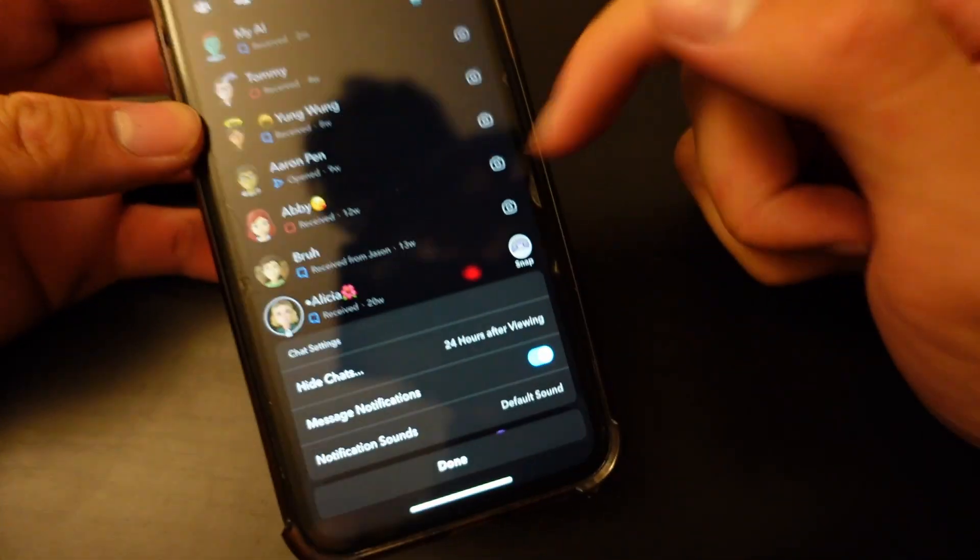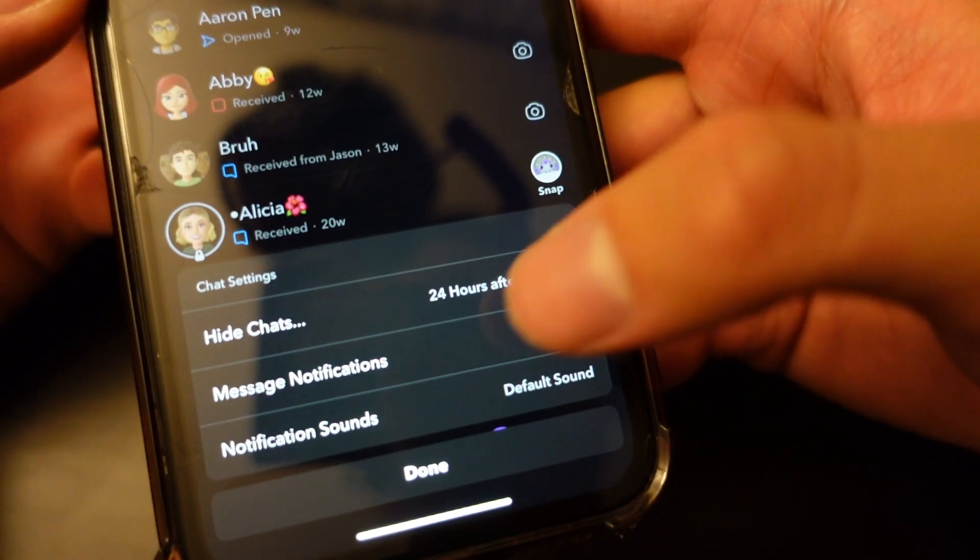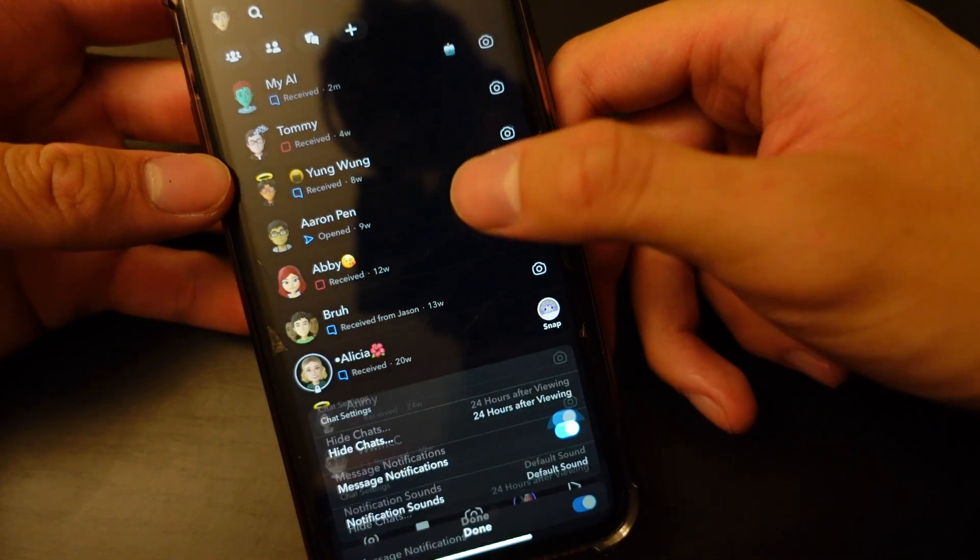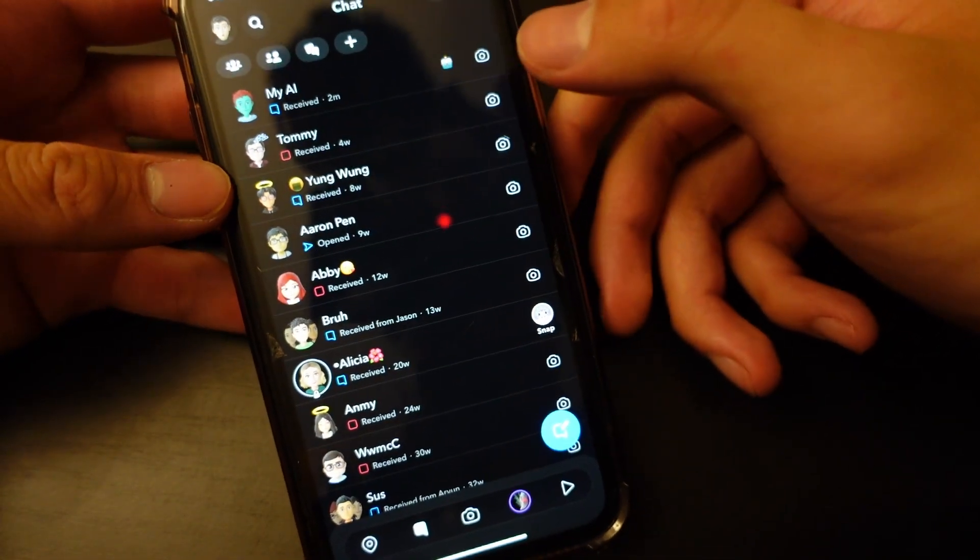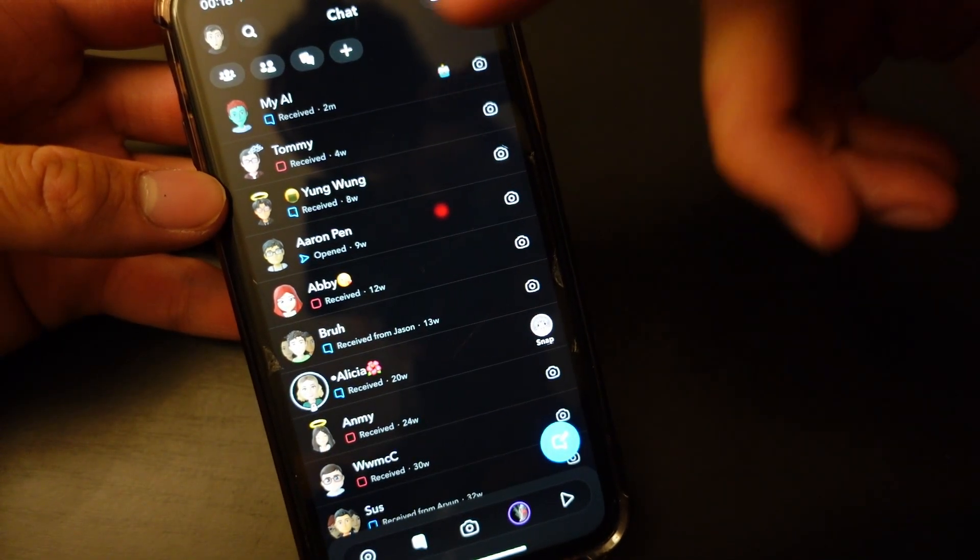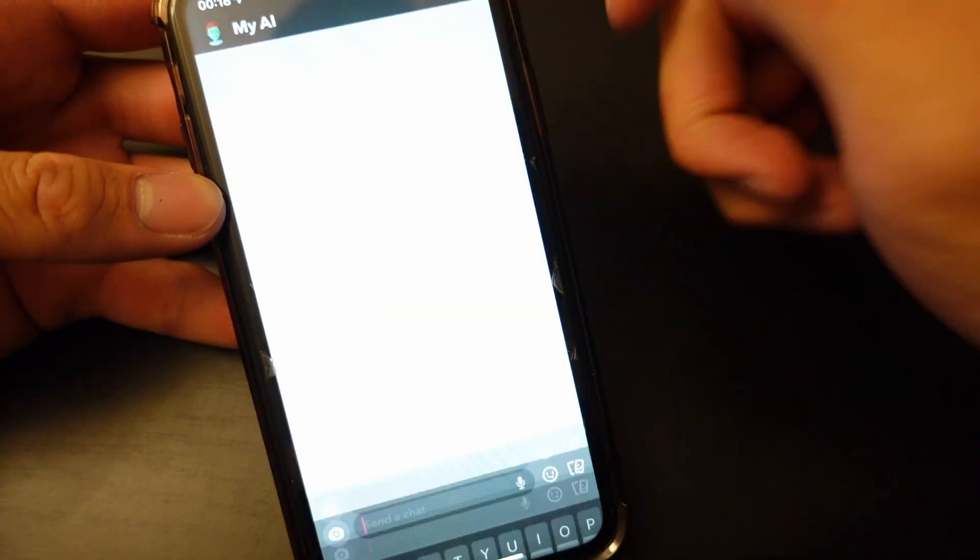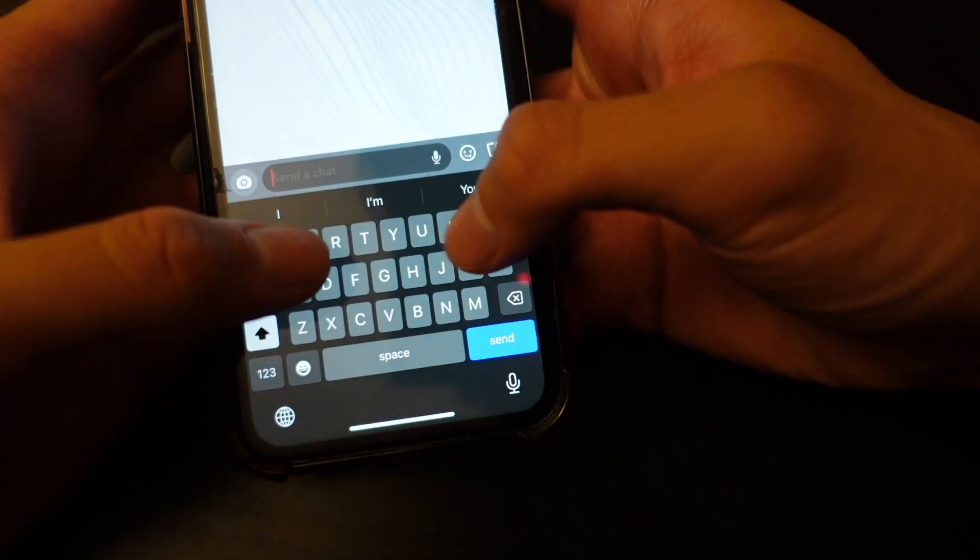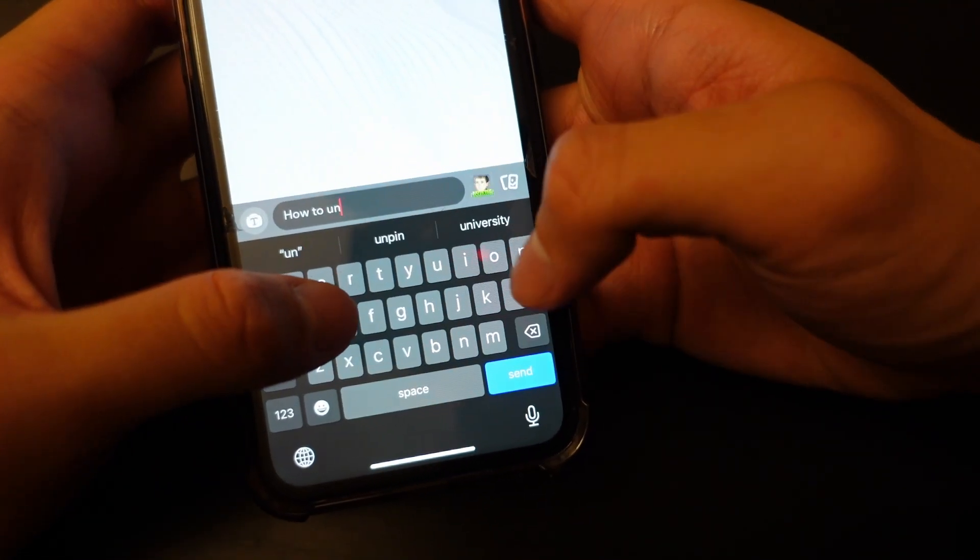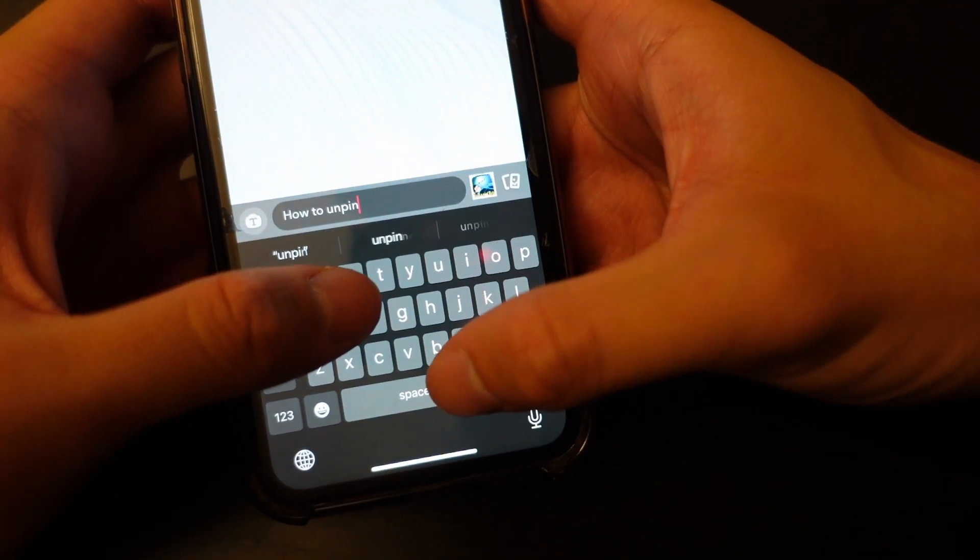You can head to chat settings and you can't unpin or anything. So what you literally want to do is you can literally ask him how to unpin you.